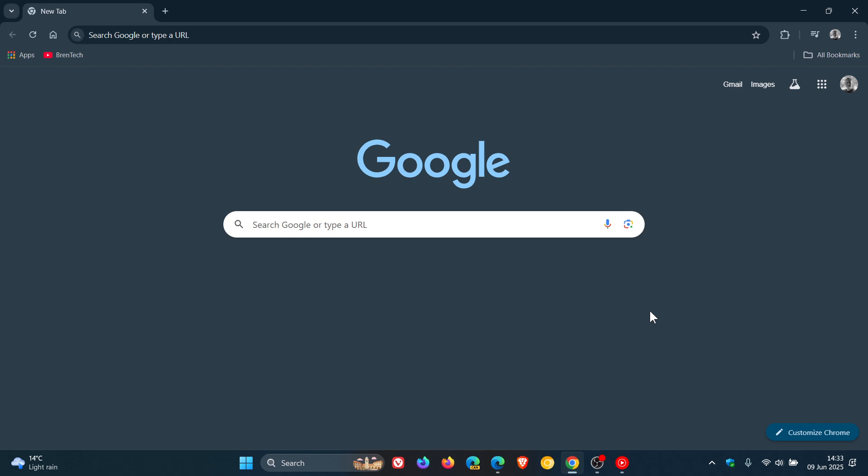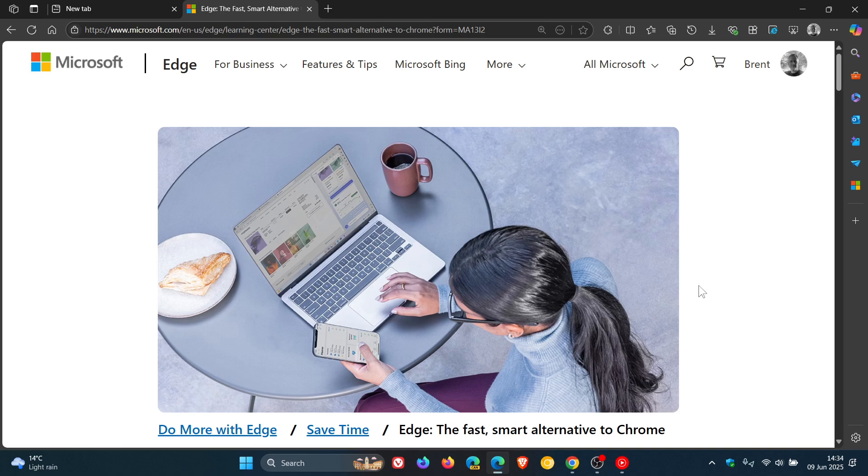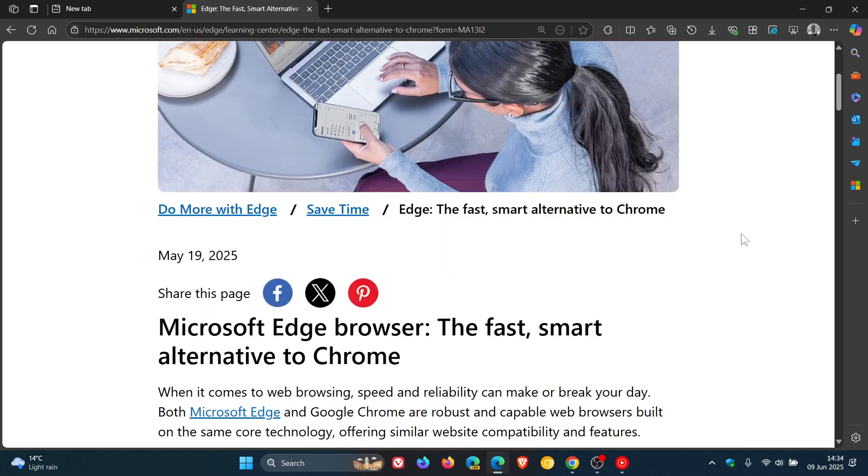So in the ongoing browser wars, as I posted on Friday, Google had mentioned that Chrome is now faster than ever, where it had smashed the Speedometer 3 benchmark record. Video will be linked. And now it's Microsoft's turn to re-enter the browser wars, where Microsoft is saying that Edge is the fast, smart alternative to Chrome. And that's according to this post by Microsoft, dated the 19th of May this year.